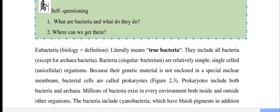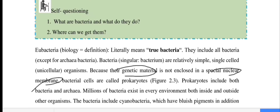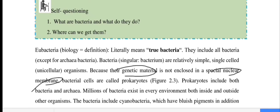Their genetic material is not enclosed in a special nuclear membrane. Bacterial cells are therefore called prokaryotes — meaning 'without nucleus.' Prokaryotes include both bacteria and the archaea.